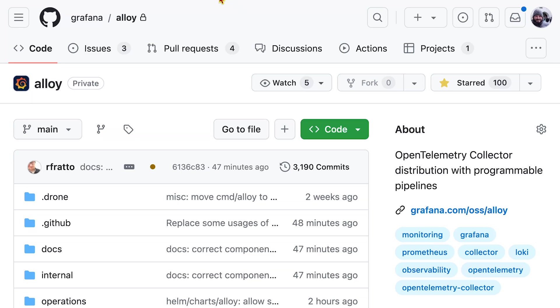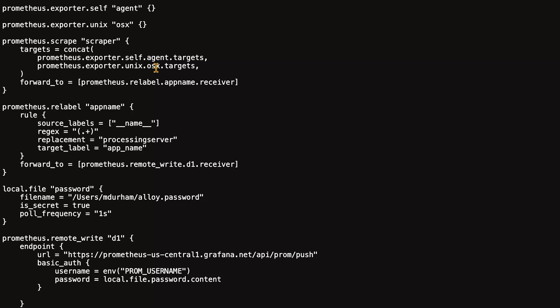Let's take a look at a configuration. Here, I have an alloy configuration. Components are the basic building blocks. They can have arguments and exports. You chain them together to build what we call the programmable pipeline.